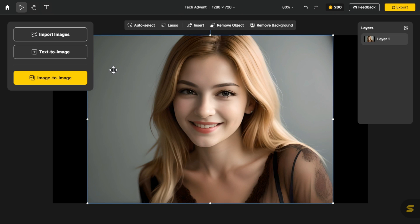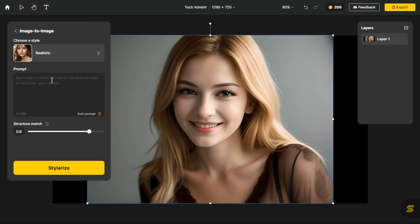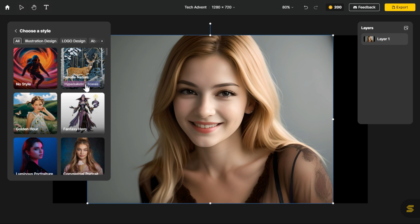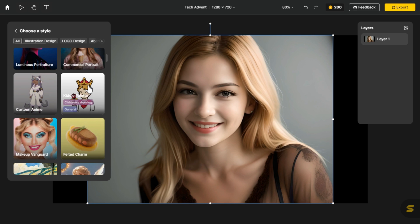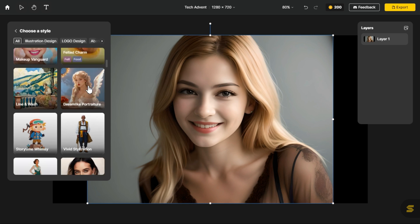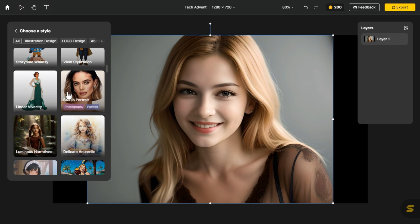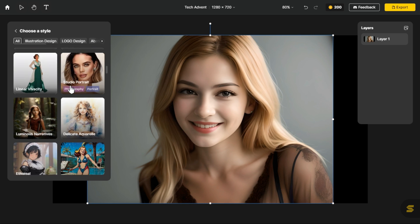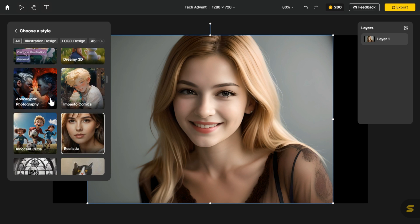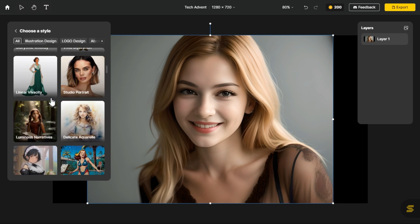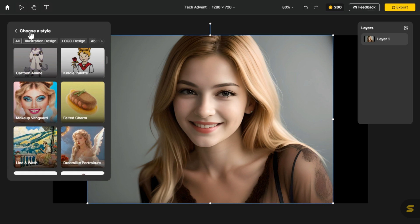Click on image to image button. Here you will find many styles in the style category, like commercial portrait, cartoon anime, studio portrait, delicate aquarelle, dreamy 3D, realistic, innocent cute, etc.